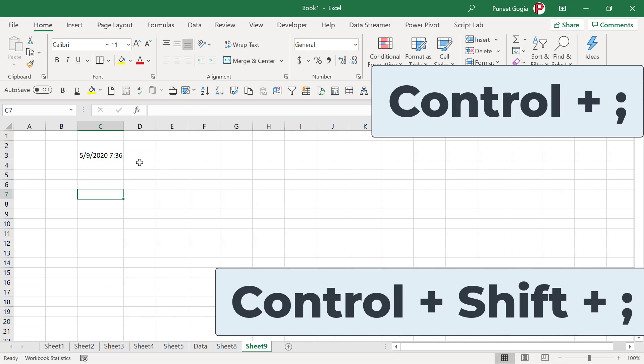So basically, if you want to add current date and current time in a cell, you need to press two shortcut keys. The first is Ctrl plus colon and then you need to add a space and then Ctrl Shift and colon.